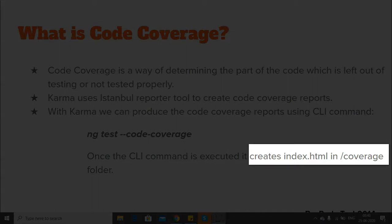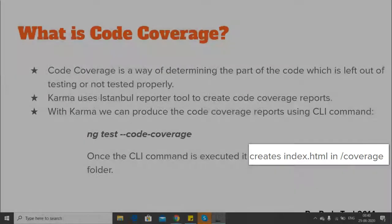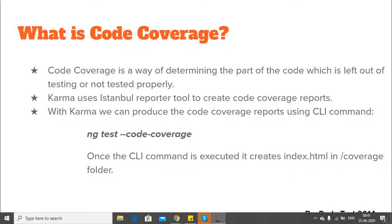When we are creating a project using Angular CLI commands, the configuration for Jasmine and Karma is present within it, and also the configuration for Istanbul reporter is present within the karma.config.js.